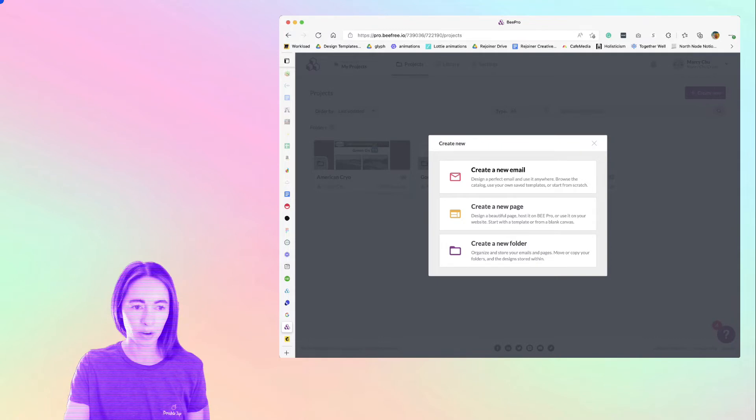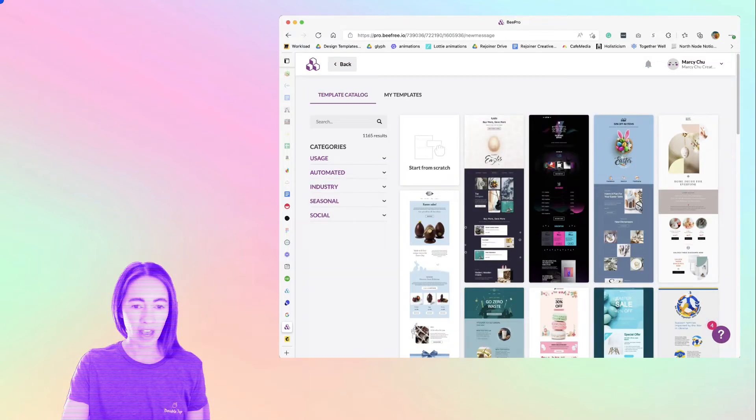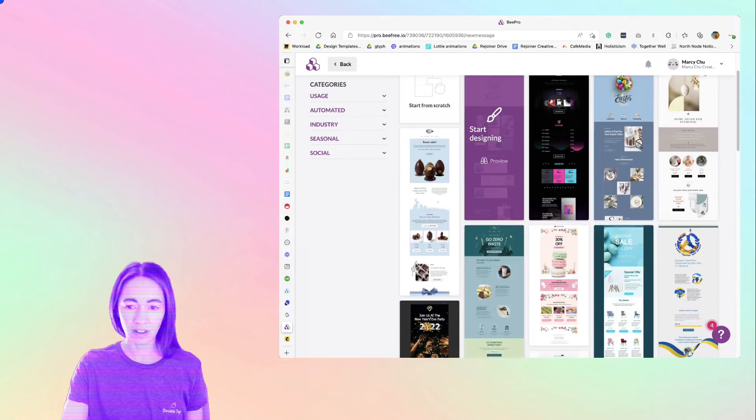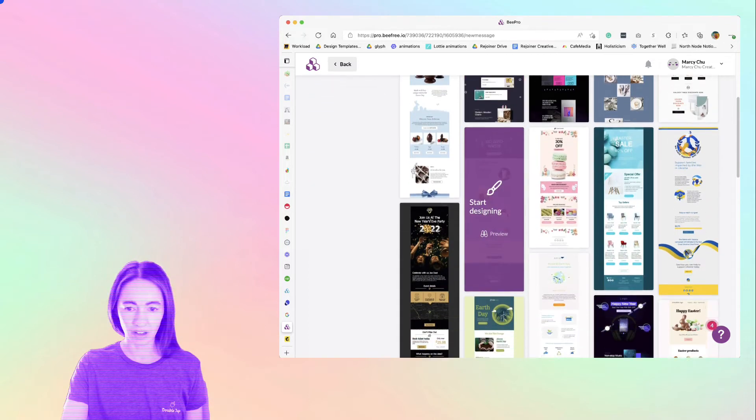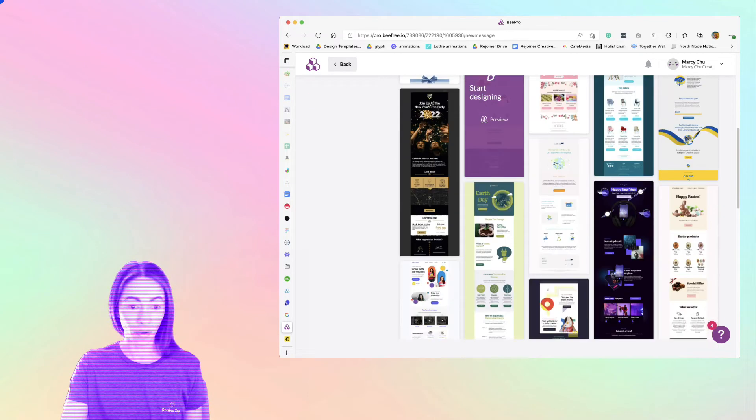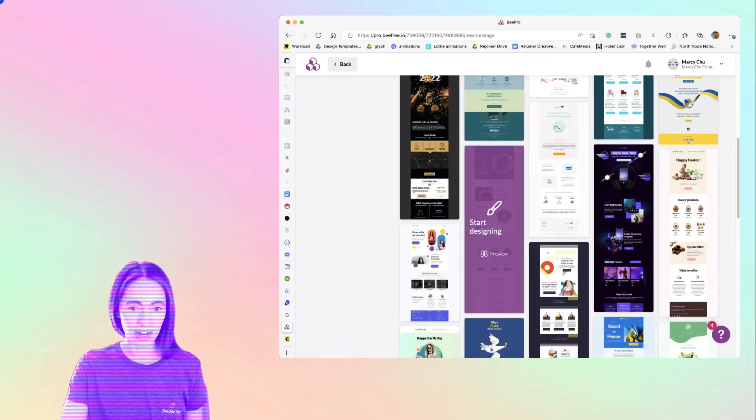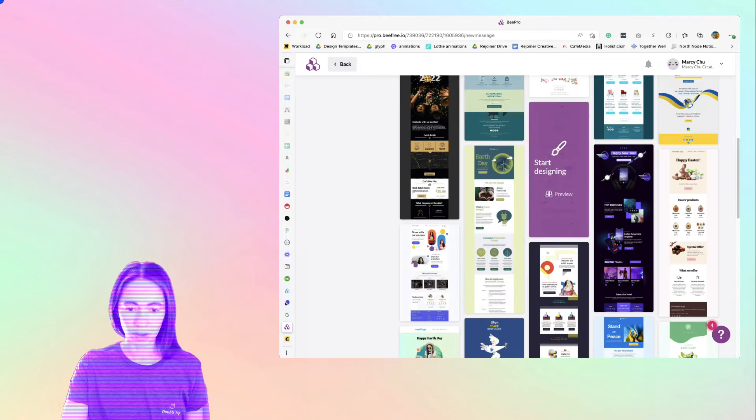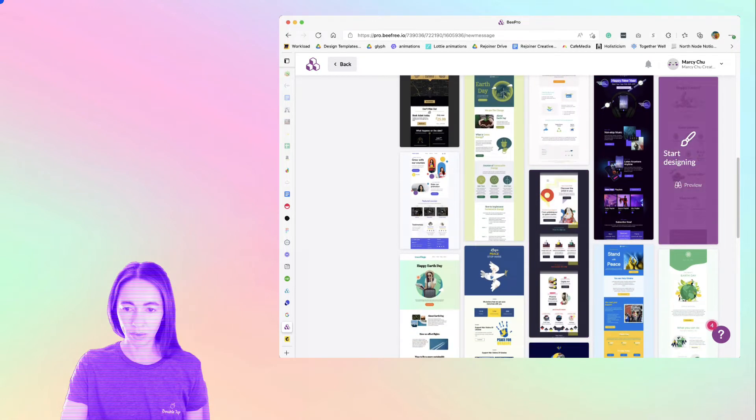So here we're just going to go to create new, create a new email. And they have just a million templates already preloaded that you could just edit. You can replace your images. So let's just pick one.